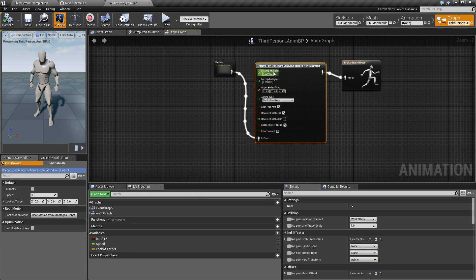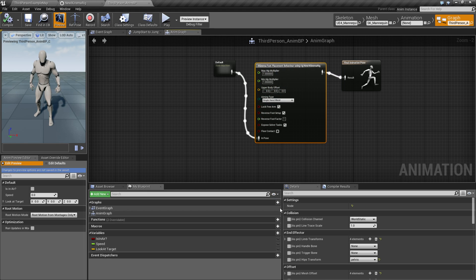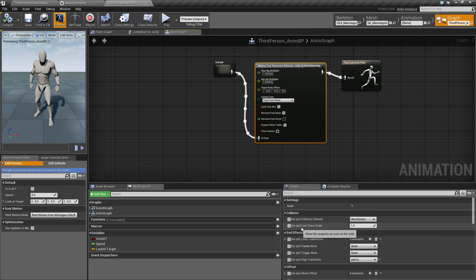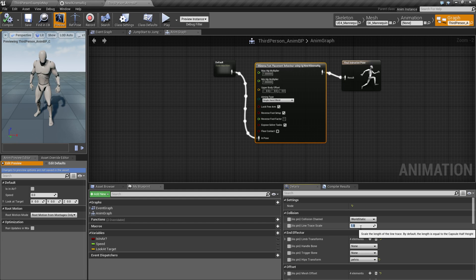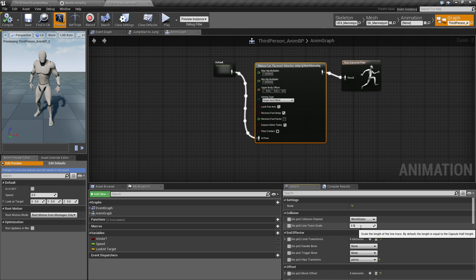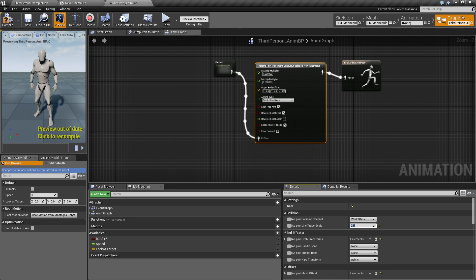So when you click this node here, there's a little node up here called line tree scale. And if you change this down to 0.5 for example.